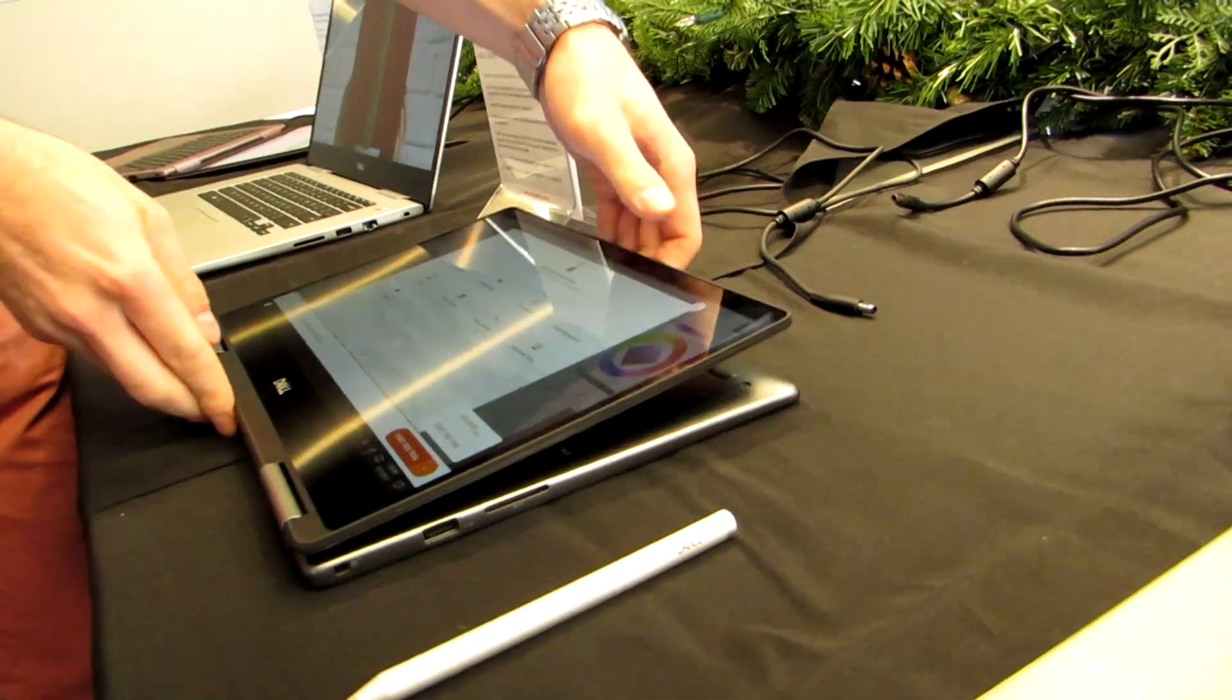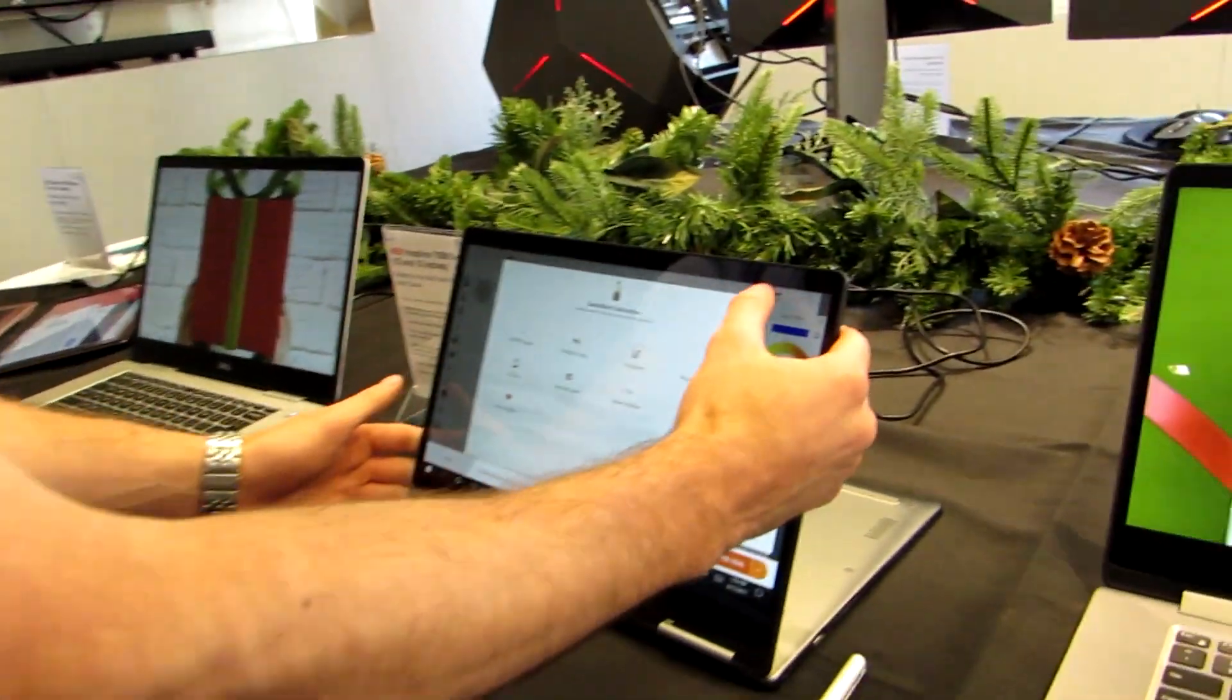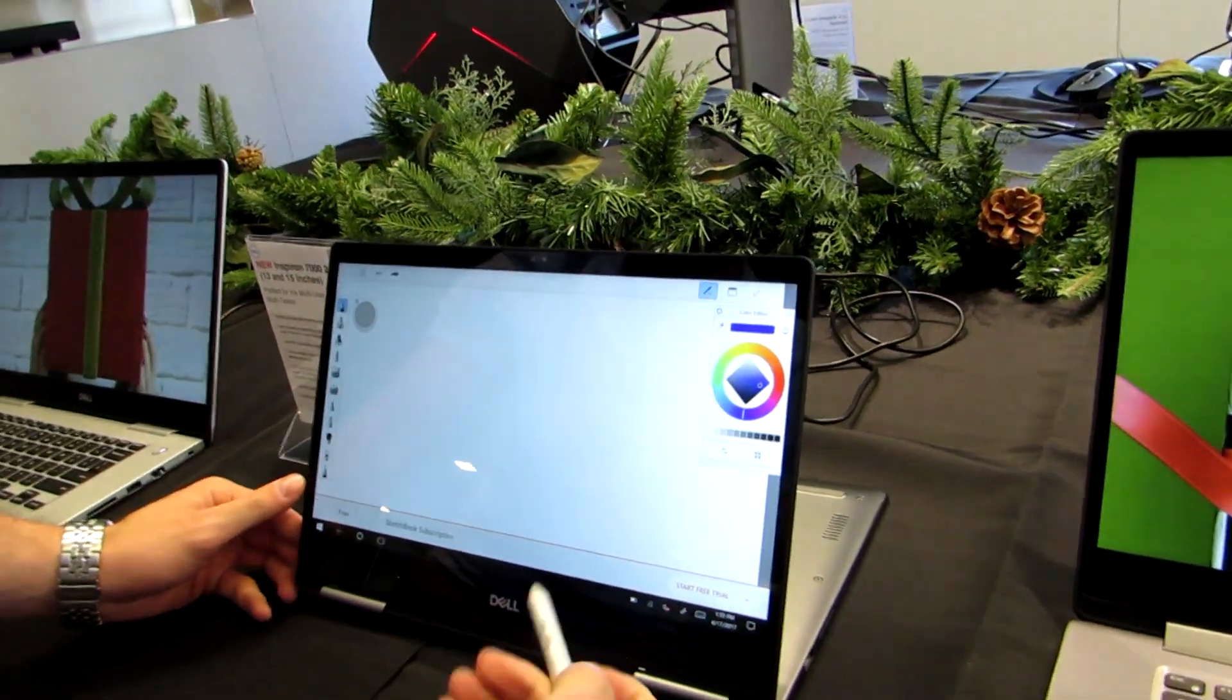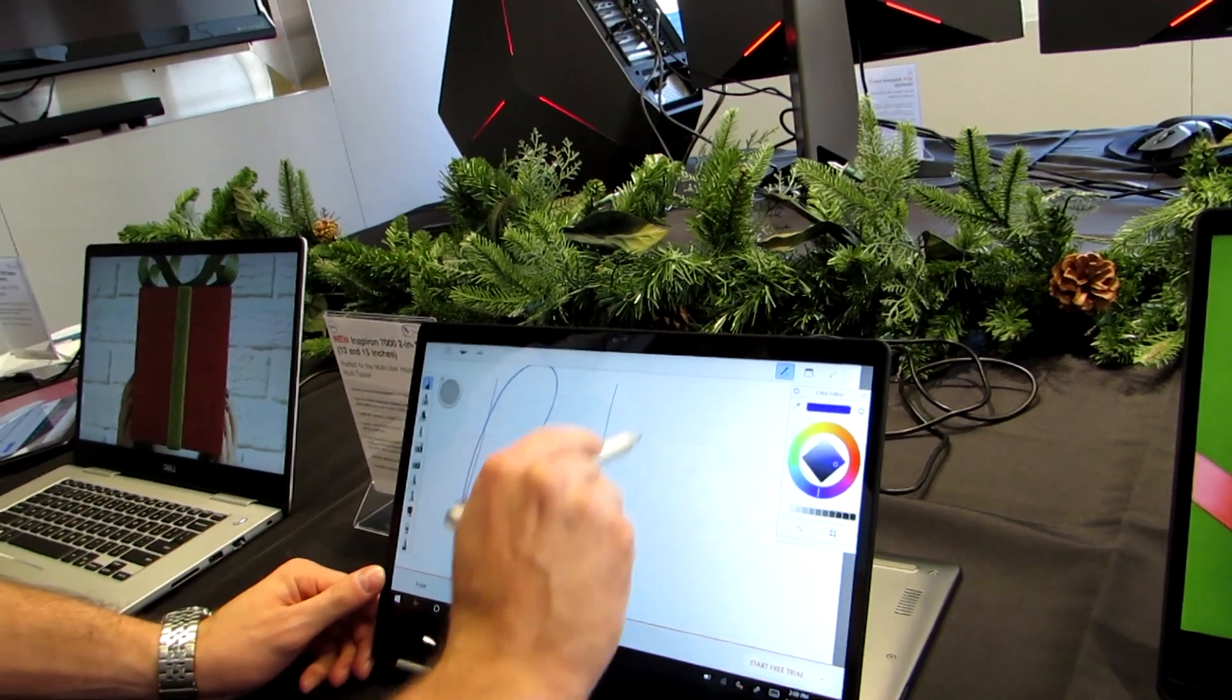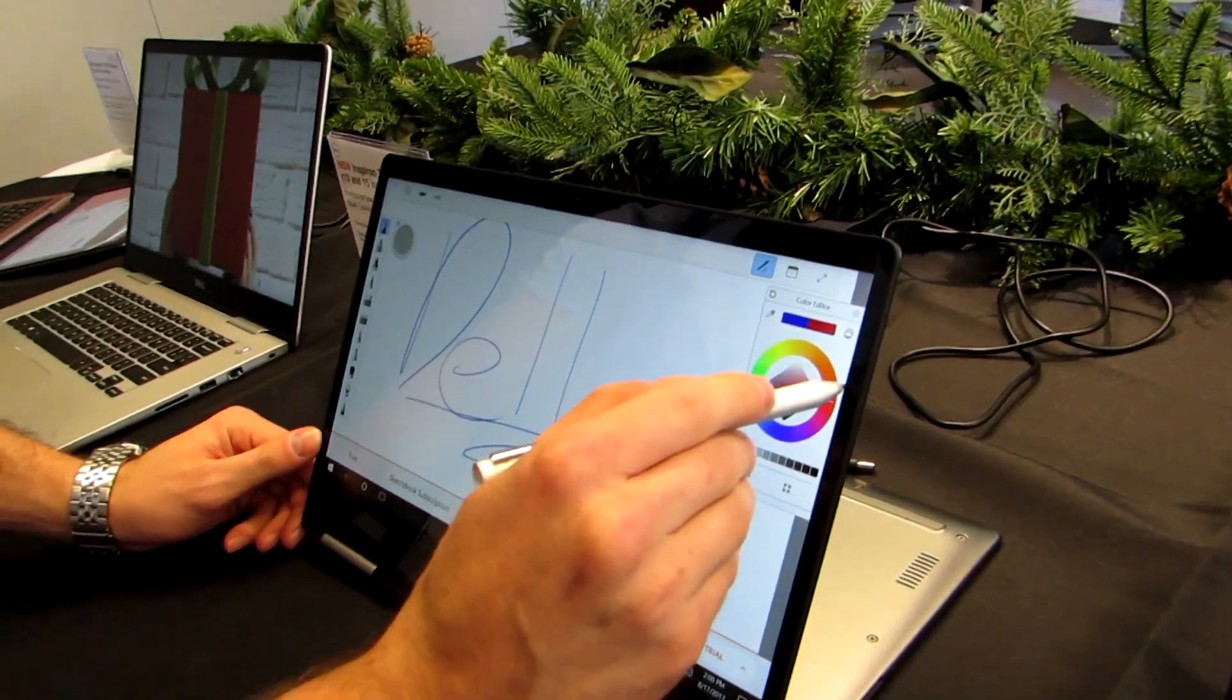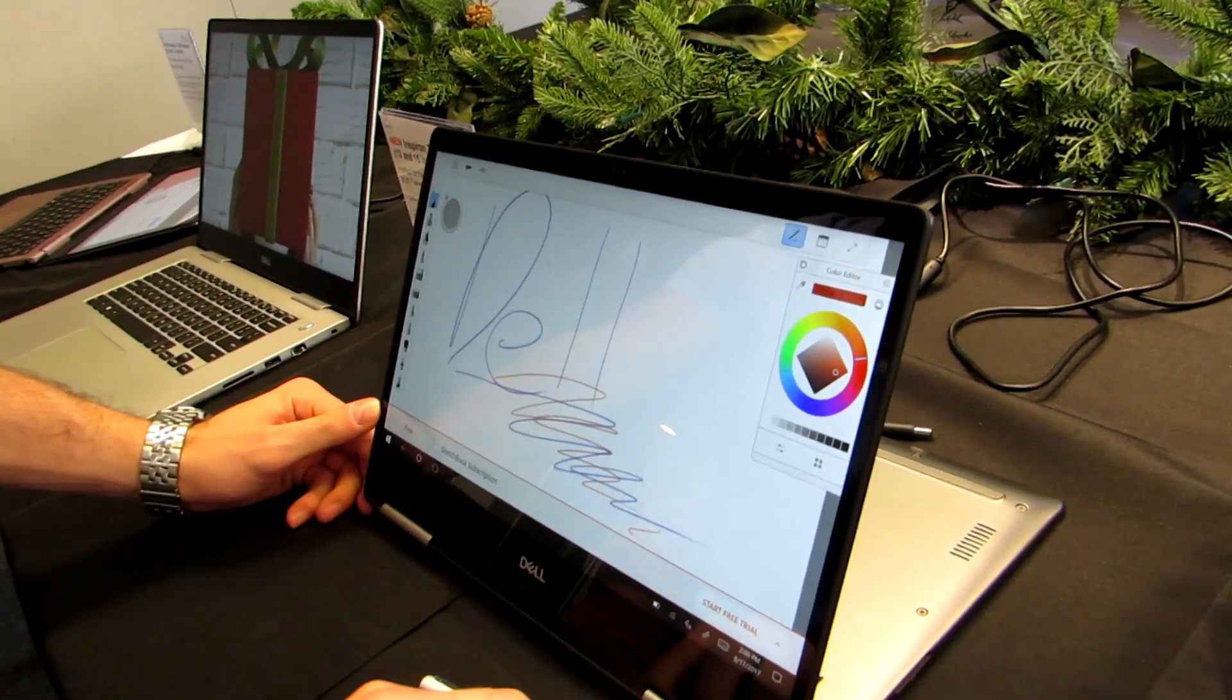Similar ports, similar design, but instead of having that fingerprint sensor, this one does have an infrared camera for Windows Hello facial recognition, and it does support an optional active pen. So you can do pressure-sensitive input. I believe it has about 2,048 levels of pressure sensitivity.